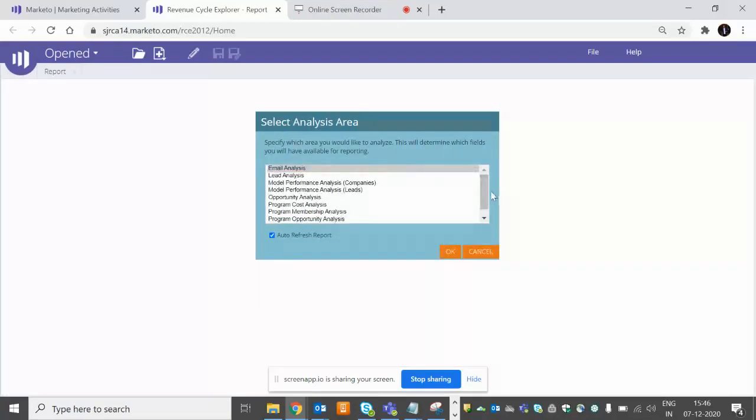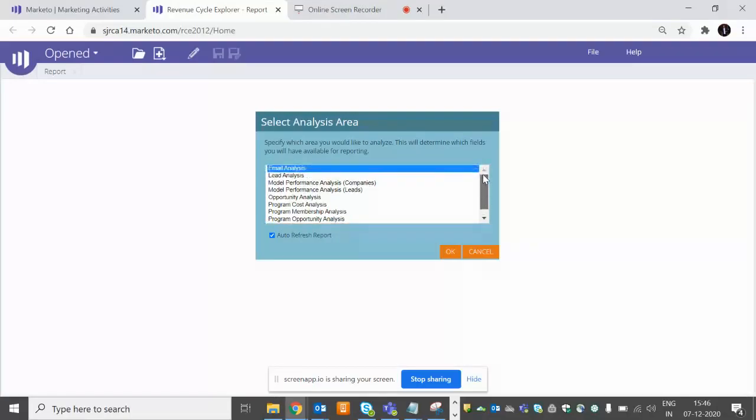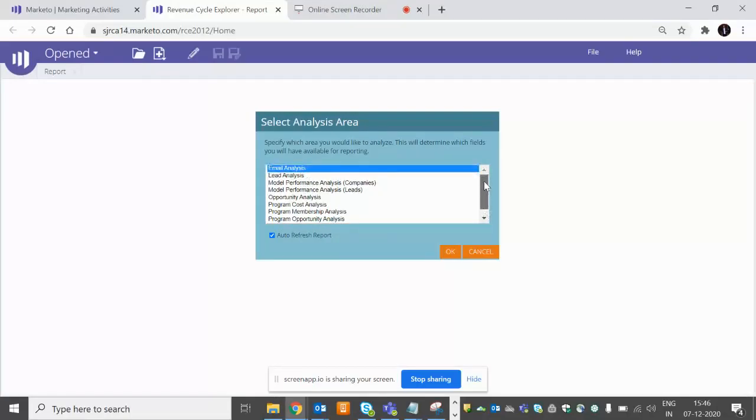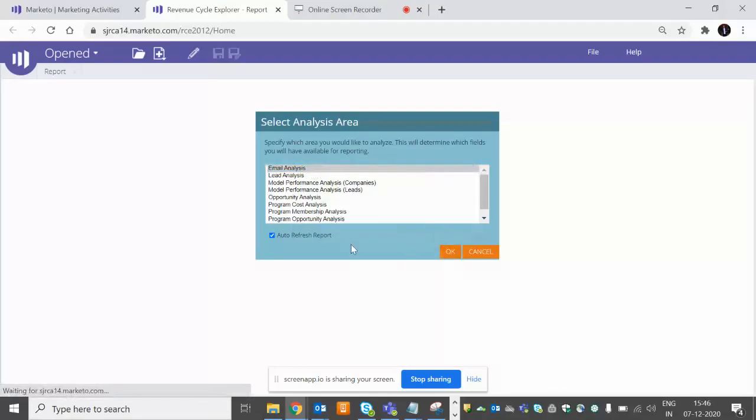So these are the type areas which we have where we want to create reports. In which area you want to create report - just check it. Email analysis, lead analysis, model performance and all. So right now we want to create one email performance report. We'll click on email analysis and click OK.